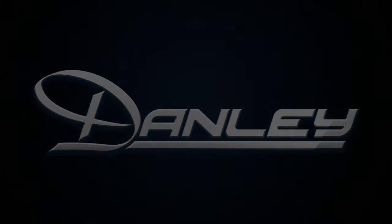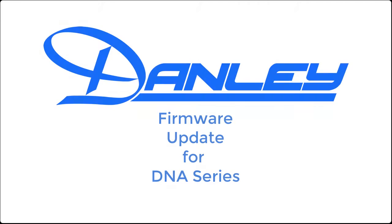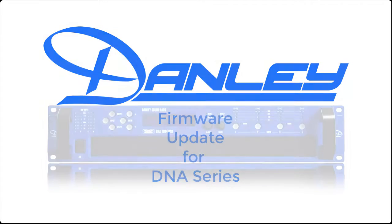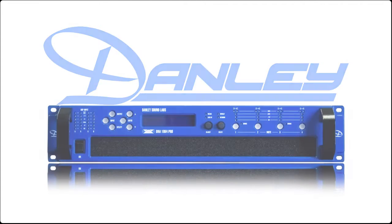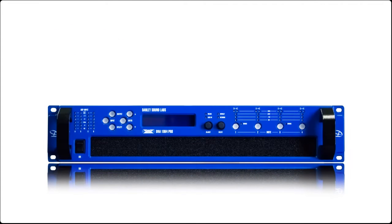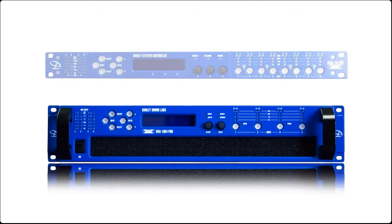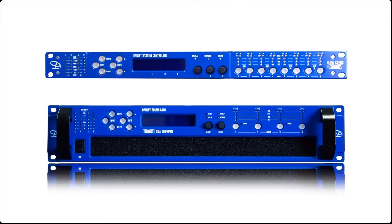Hi there. I'm Josh Millward, Systems Application Engineer here at Danley Sound Labs and Product Manager of the DNA Series Products. Today we're going to update the firmware in an amplifier. Updating the firmware in an SC48 is done exactly the same way.